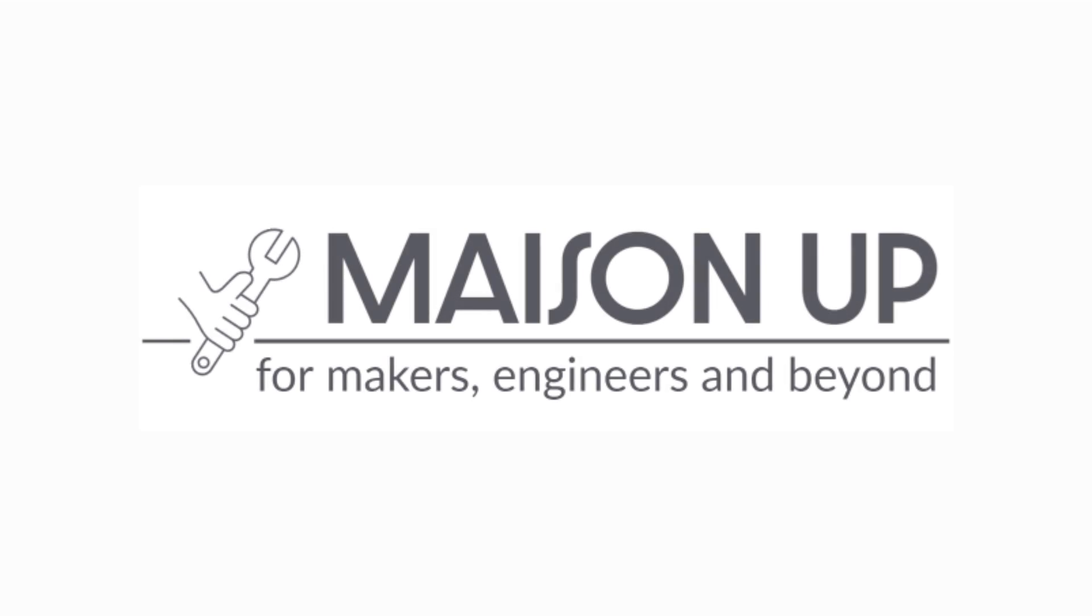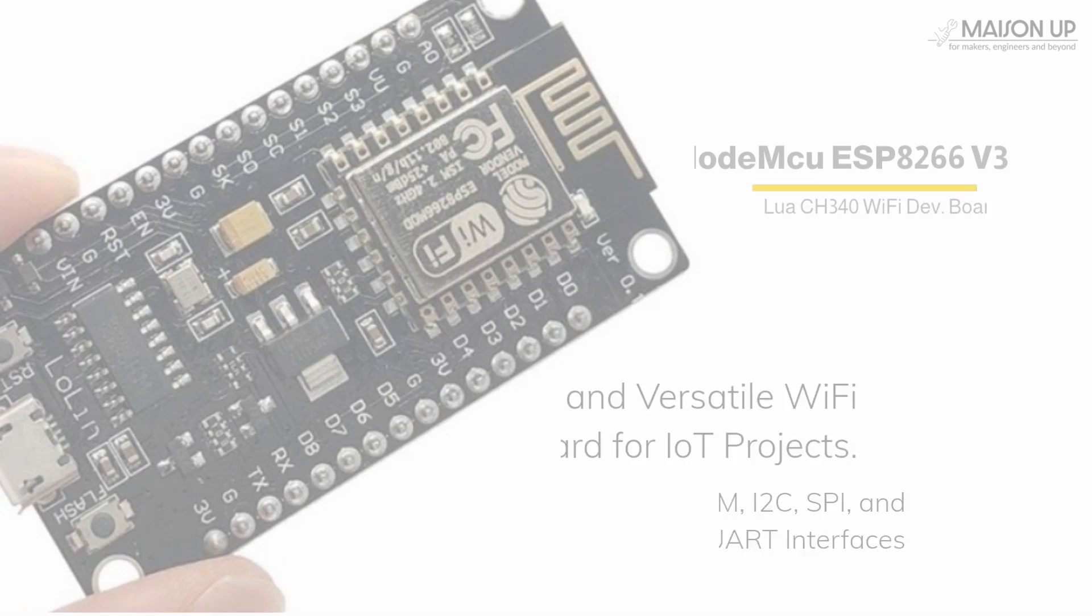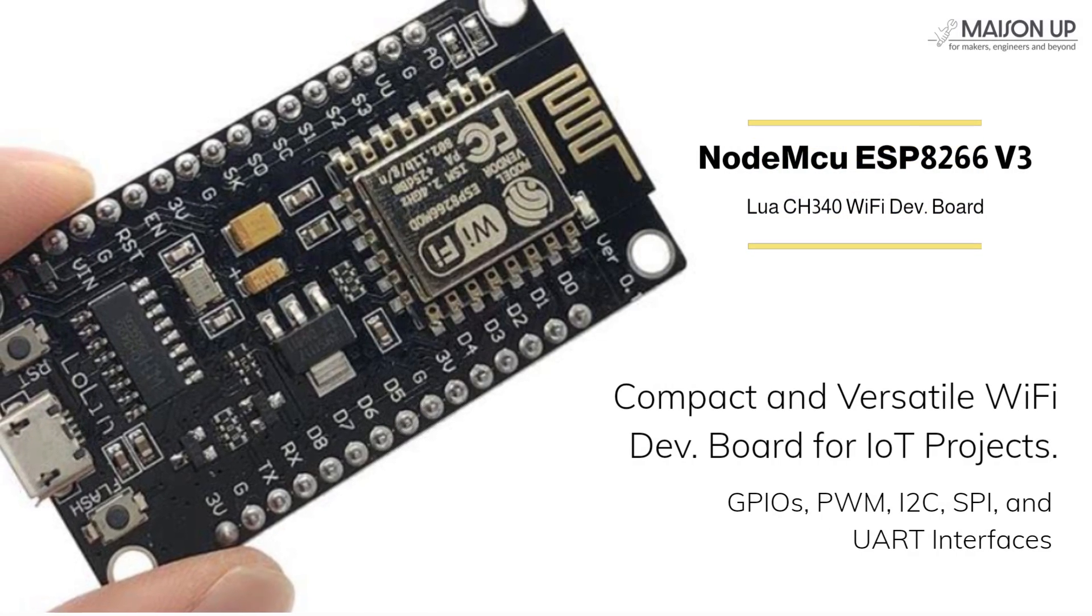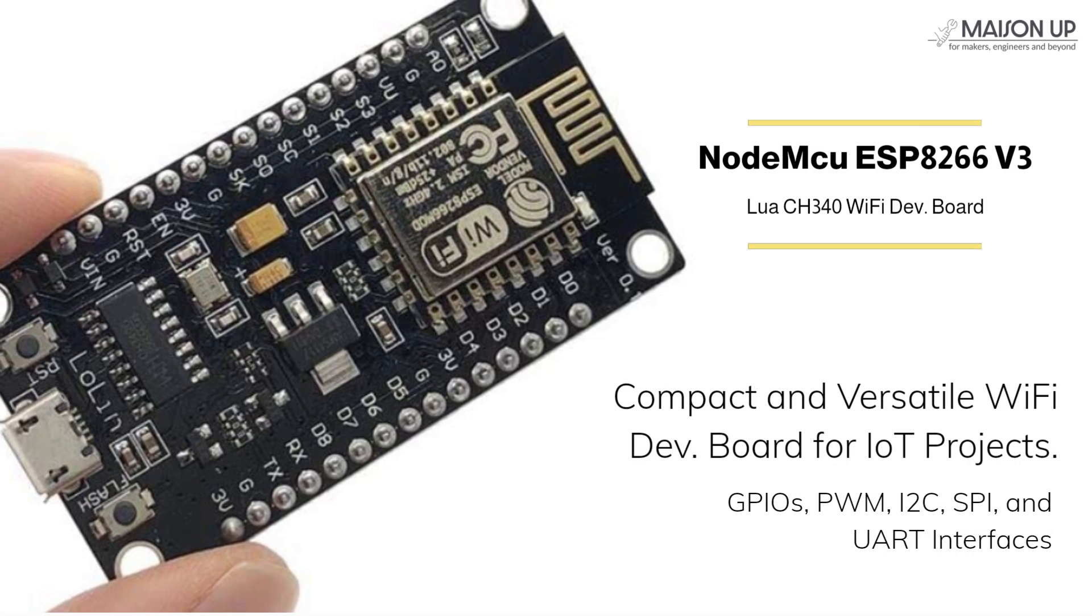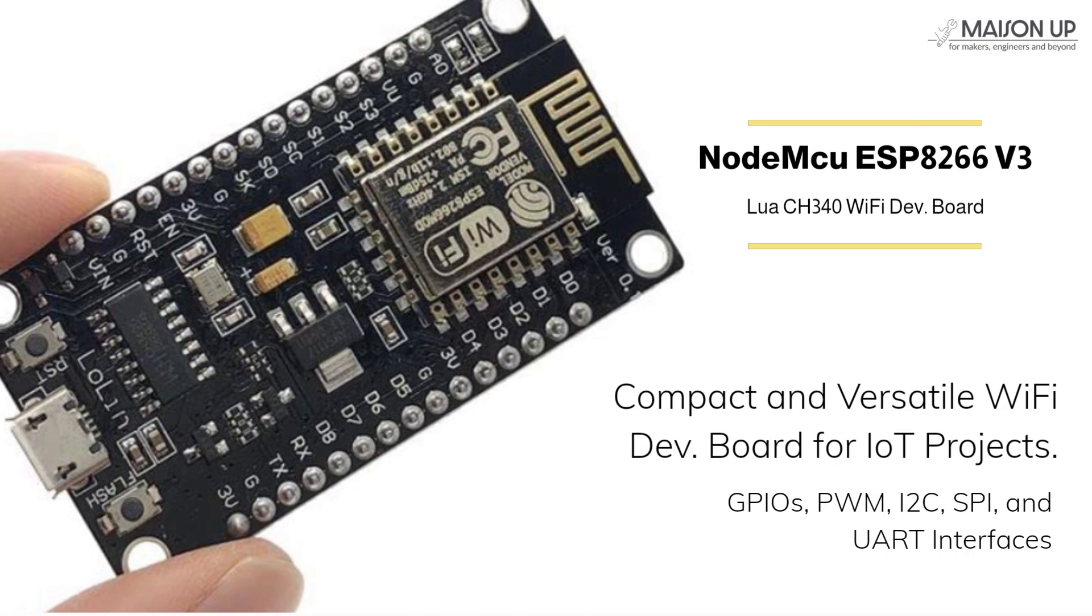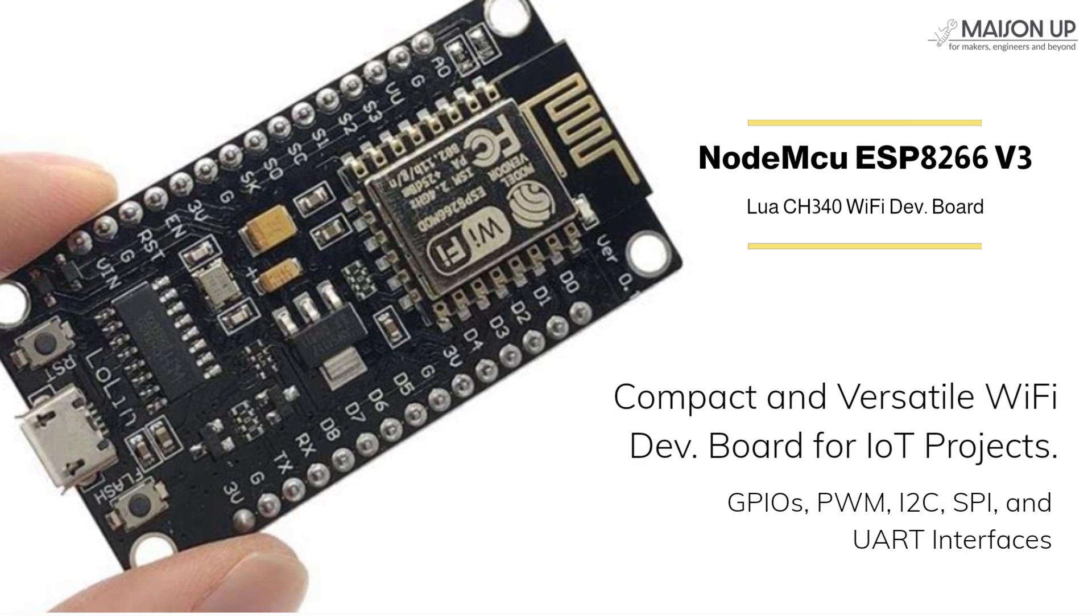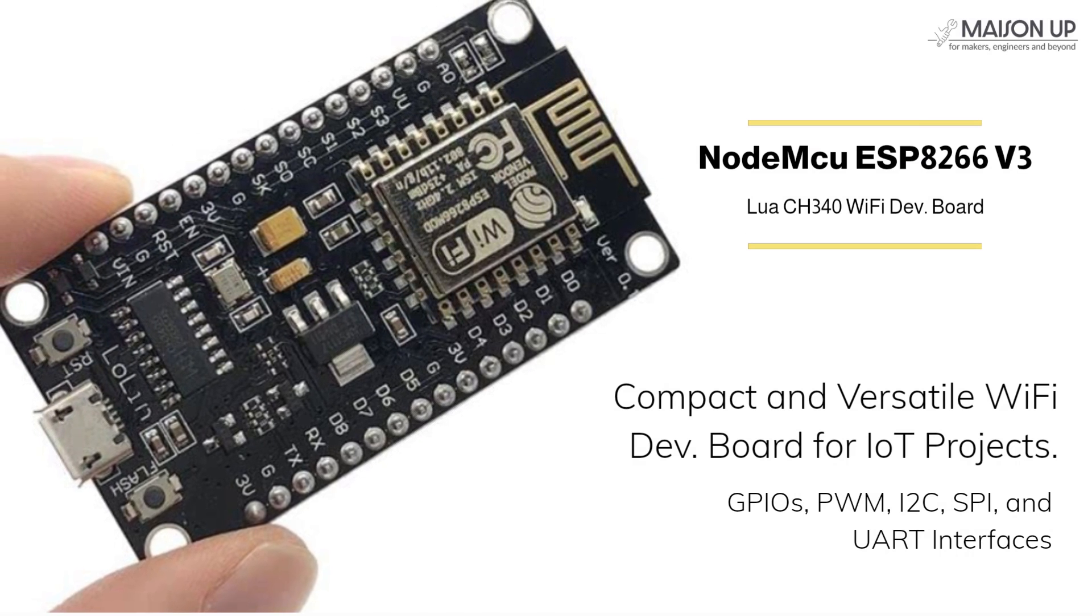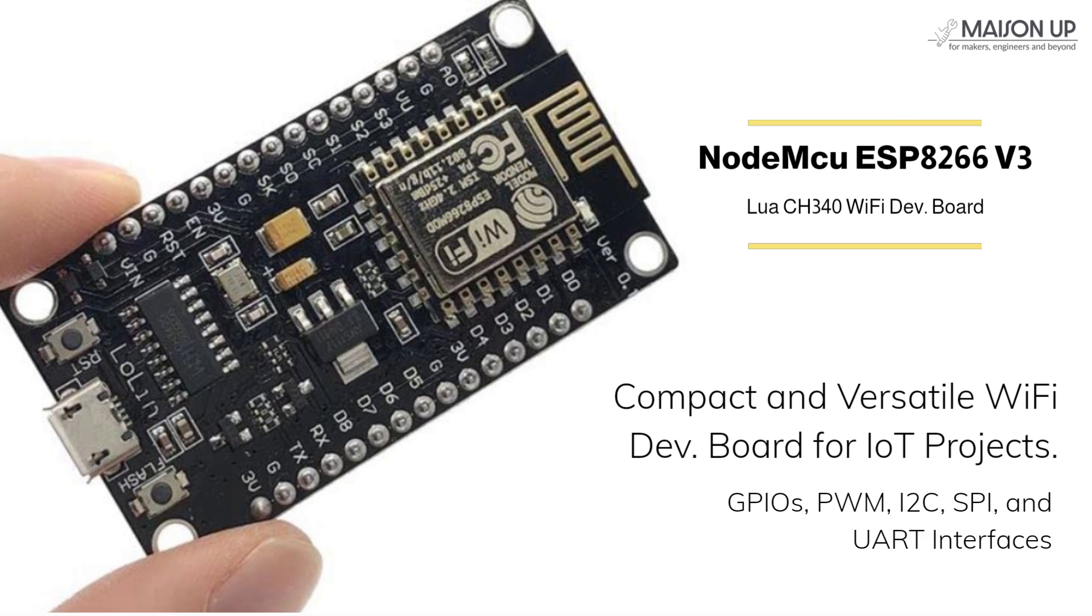Welcome to our beginner's guide on using NodeMCU ESP8266 Wi-Fi development board. In this video we will walk you through the step-by-step process of setting up your board on Arduino IDE.